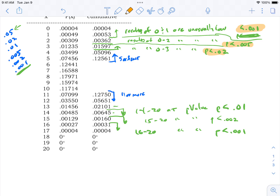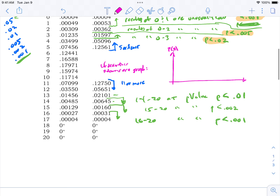If you drew this as a graph with probability on the y-axis and number of heads on the x-axis — going from zero to twenty — you'd see the maximum probability around eight, with a hump in the middle that drops off on both sides, not quite symmetrical but similar to a bell curve.